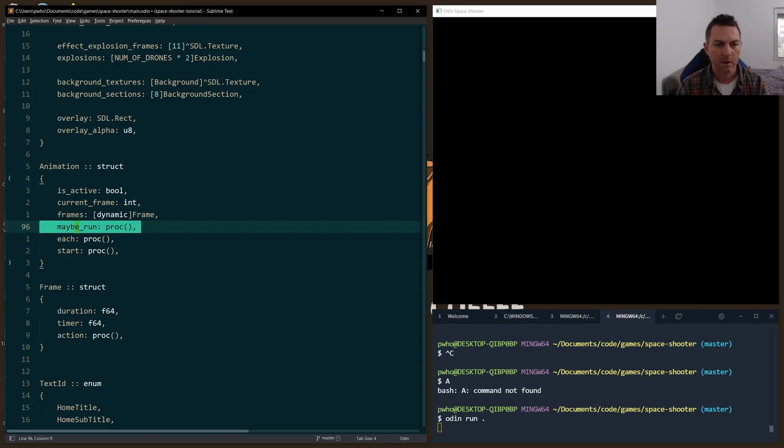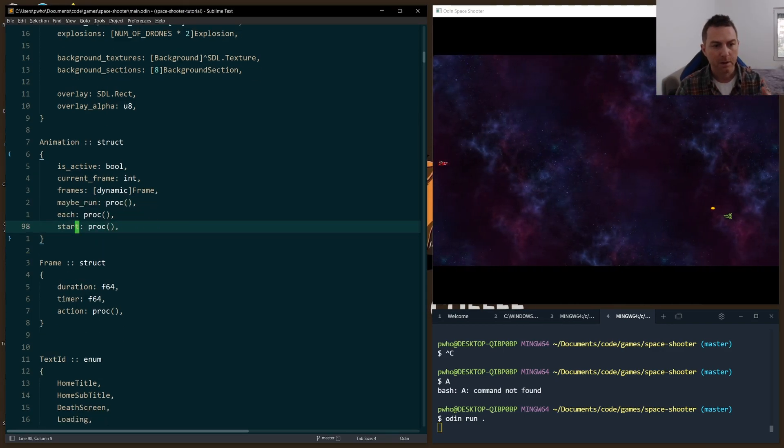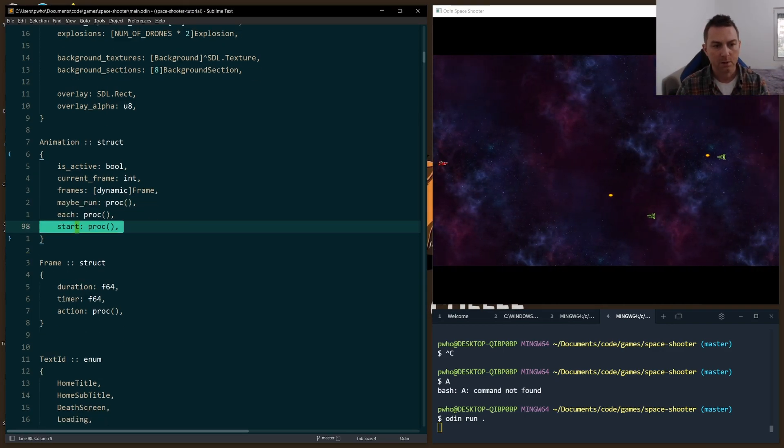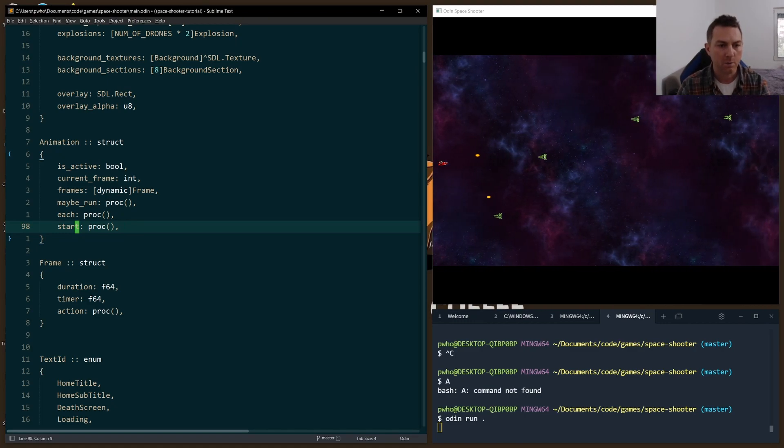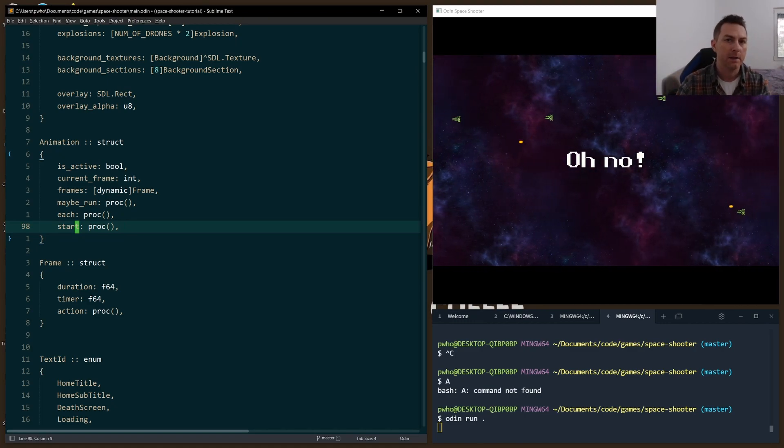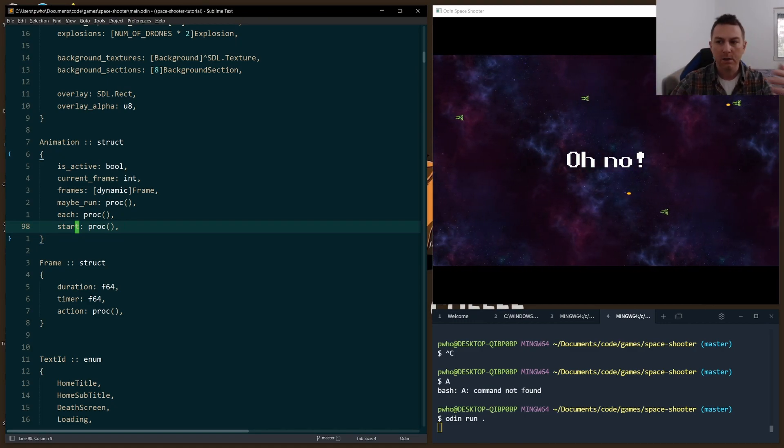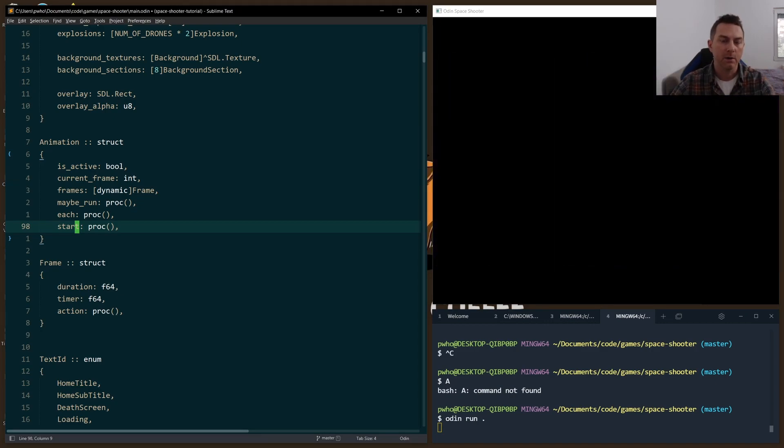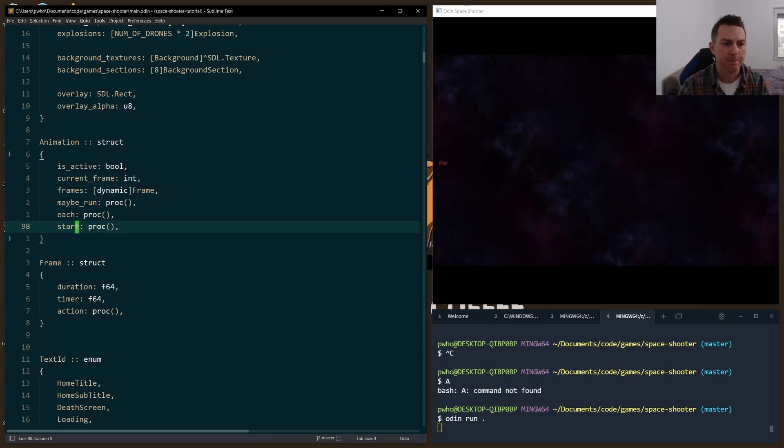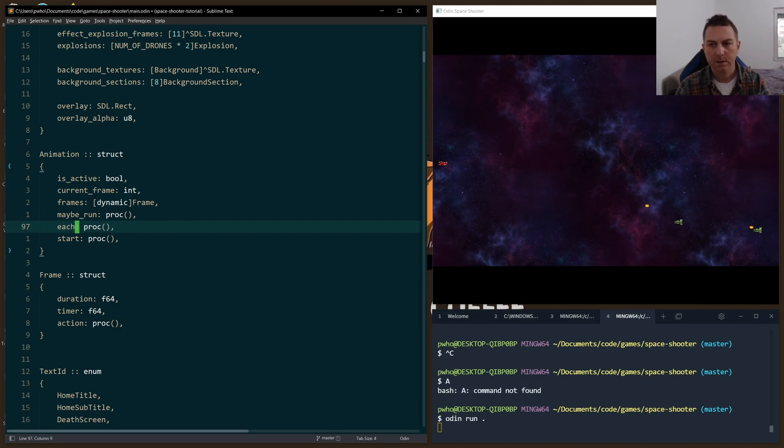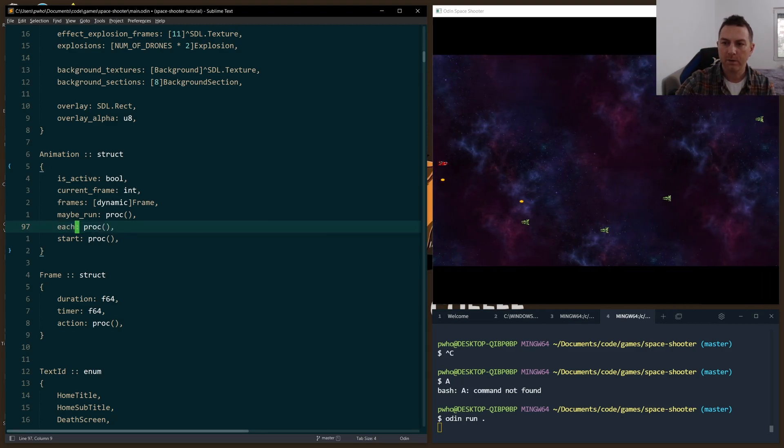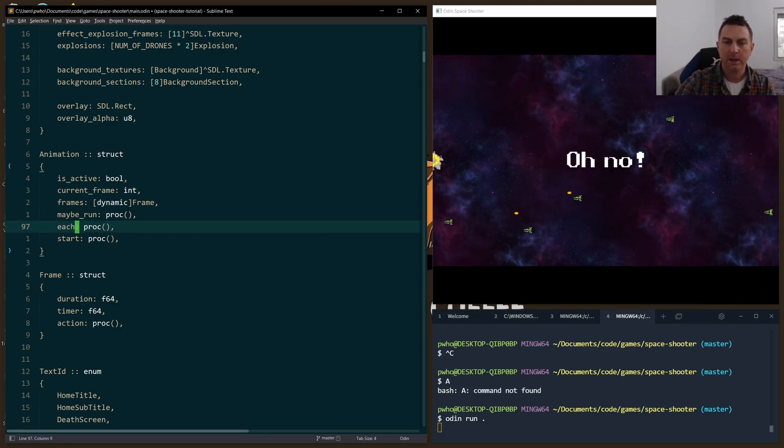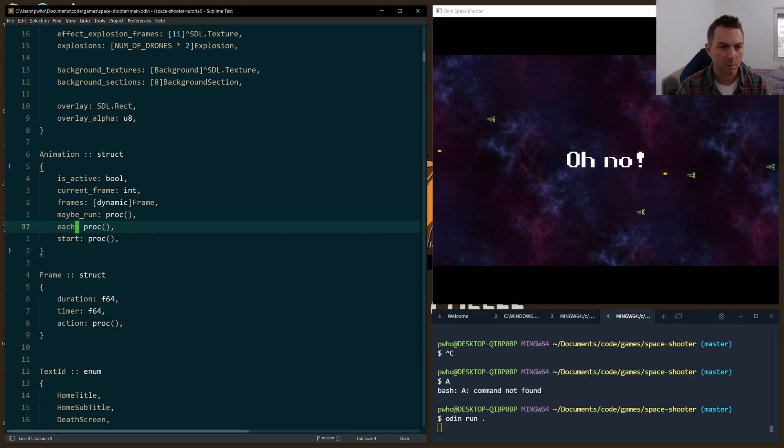We have our maybe_run check that happens every game loop. So the start function is what runs when we actually want to begin and activate that animation, so that in that frame it'll start to render beginning at the first frame. This each procedure is something I needed for the fade in and the fade out animation, and I'll show you that in a moment too.